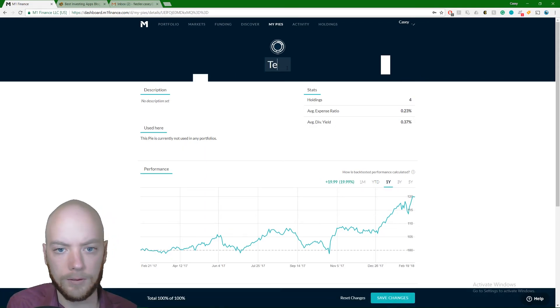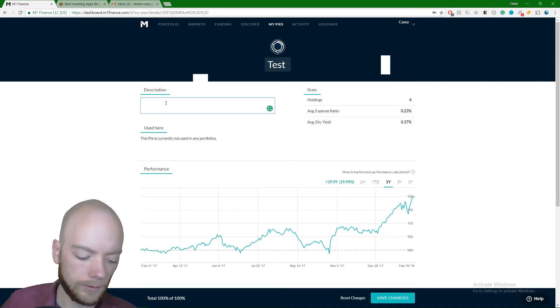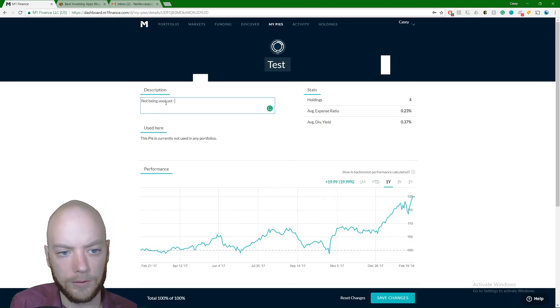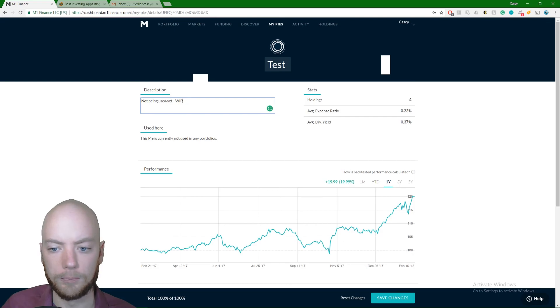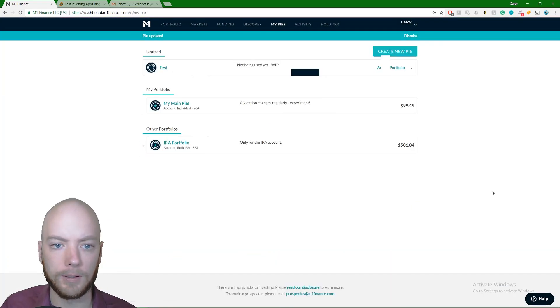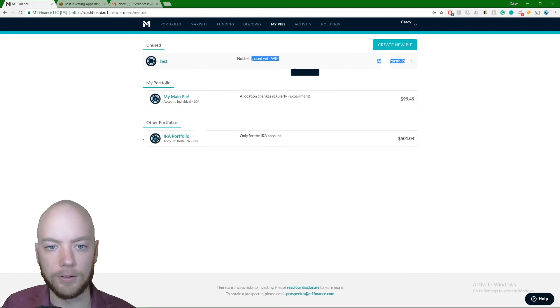And then I'll put a description: 'not being used yet, work in progress.' Boom, and then I save those changes. And I come back to my pies. Here we go. Under unused, we have the test pie, not being used yet. Bada bing, bada boom, not so bad, huh?